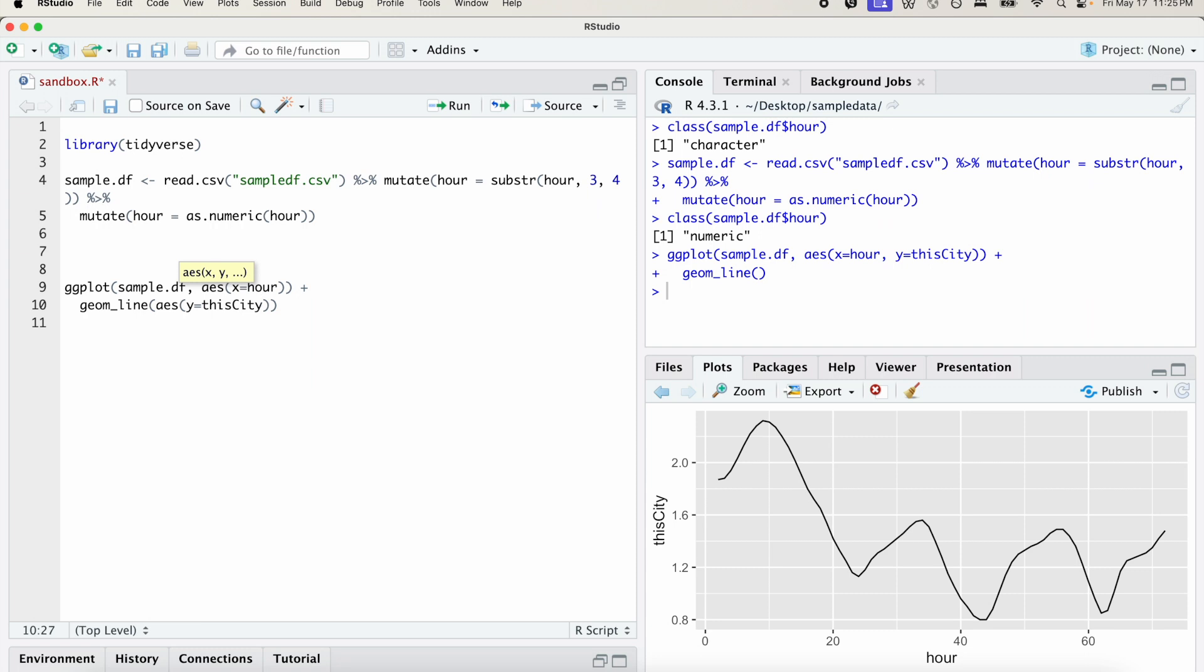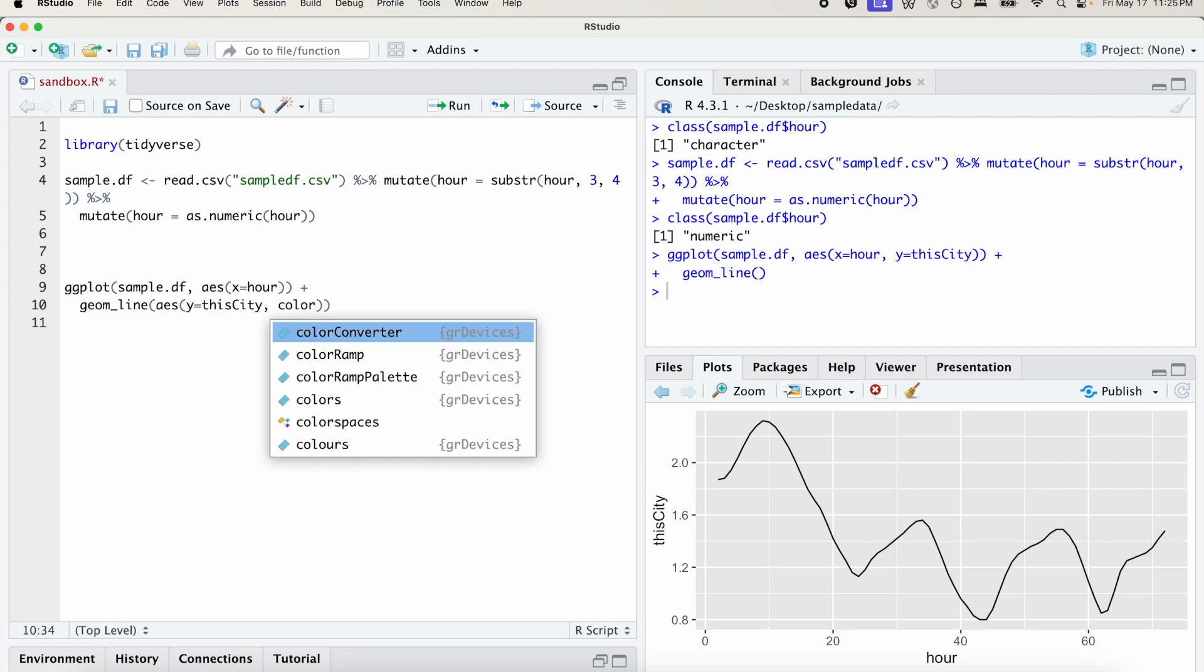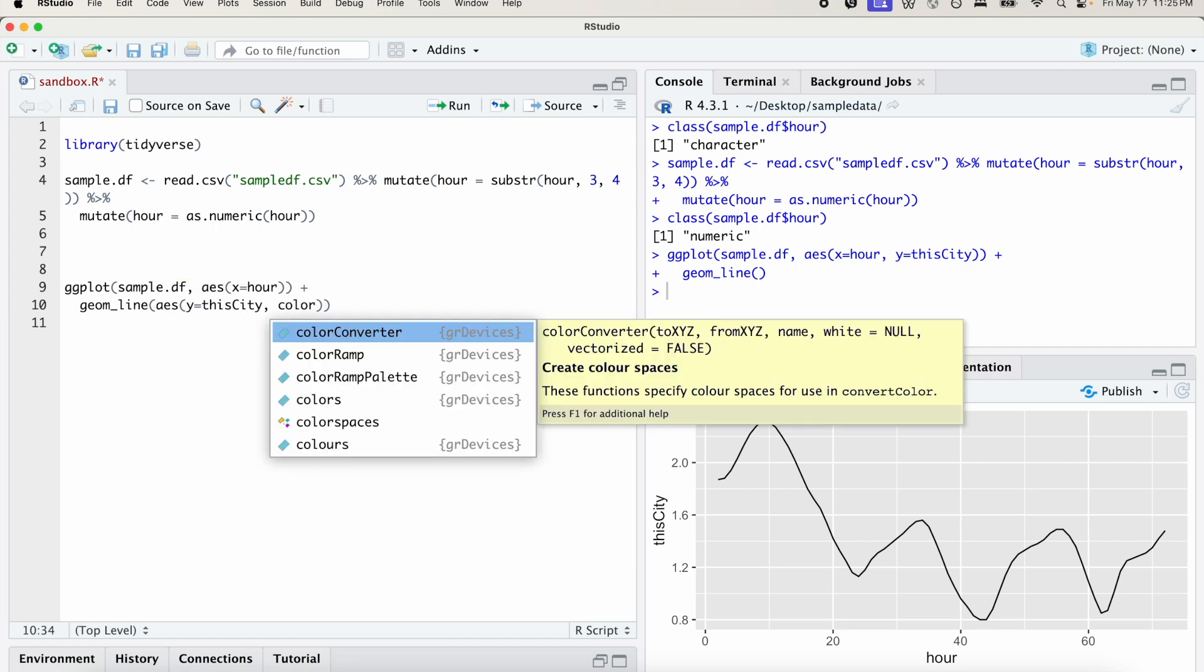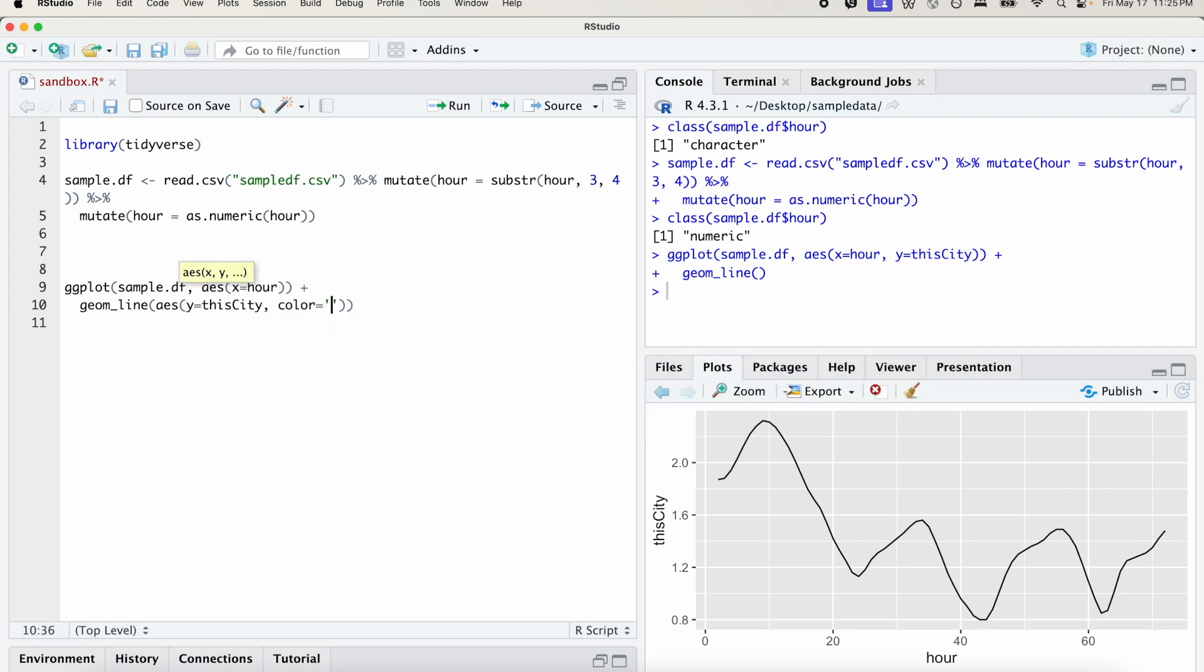So I'm going to do that. I'm going to add a color that says whatever color we want. We can set it to red.